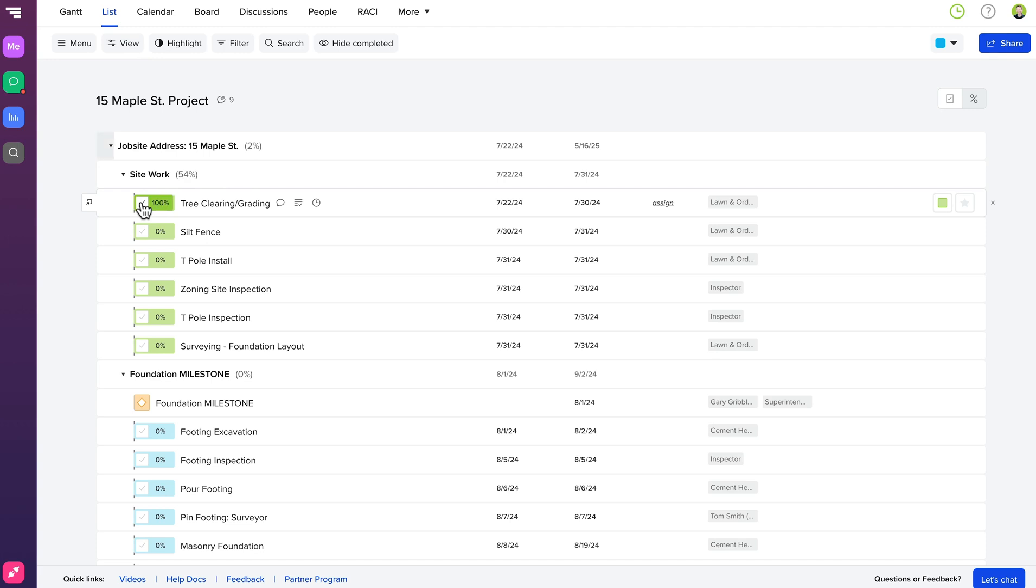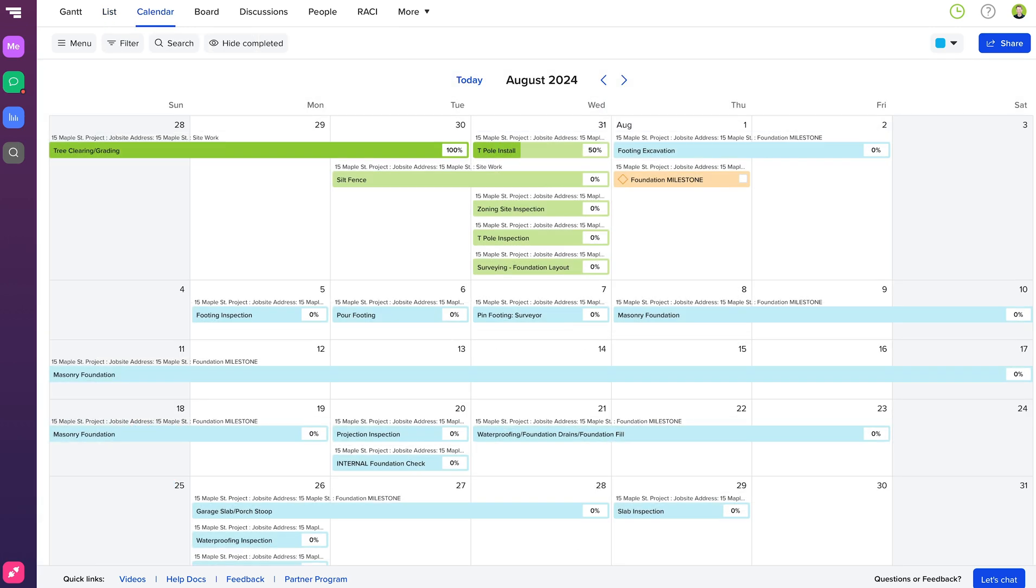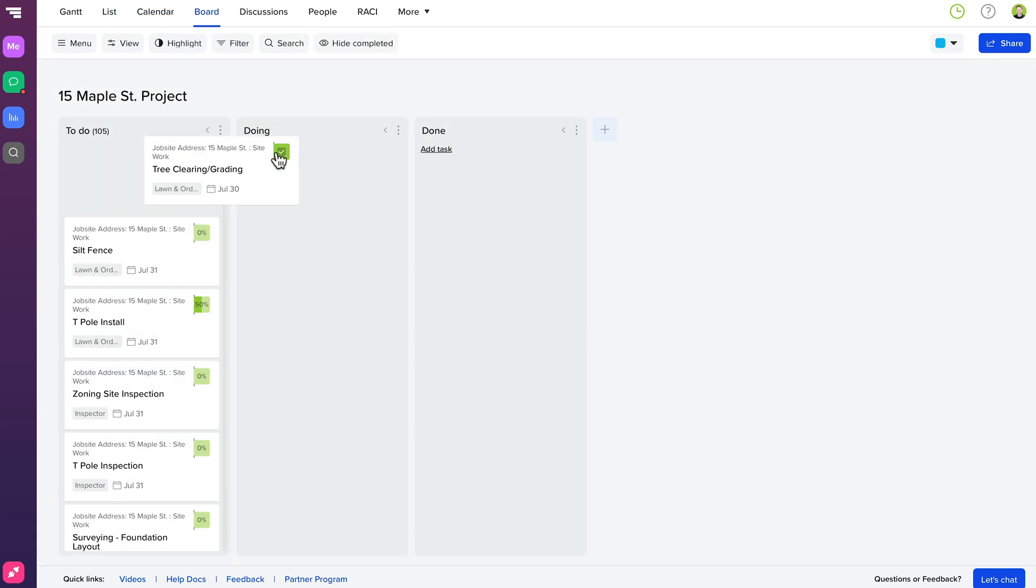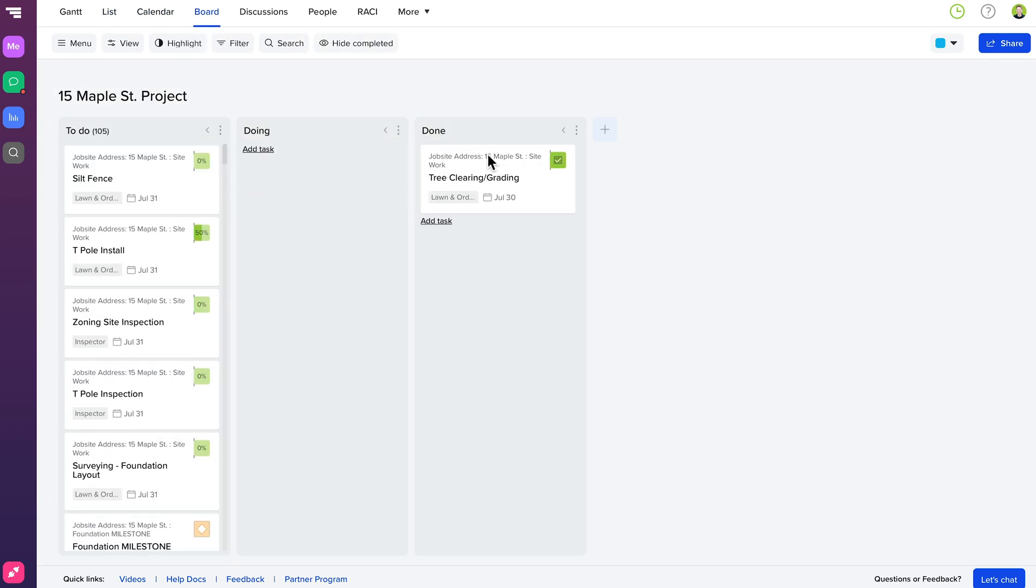TeamGantt has four different views because we know that everyone learns and works differently. So why should we all have to work the same way when planning a project? Not only do we have a Gantt chart, but we also have a list view, calendar view, and Kanban board view that all work together. So go down to the description and sign up for your free account today.